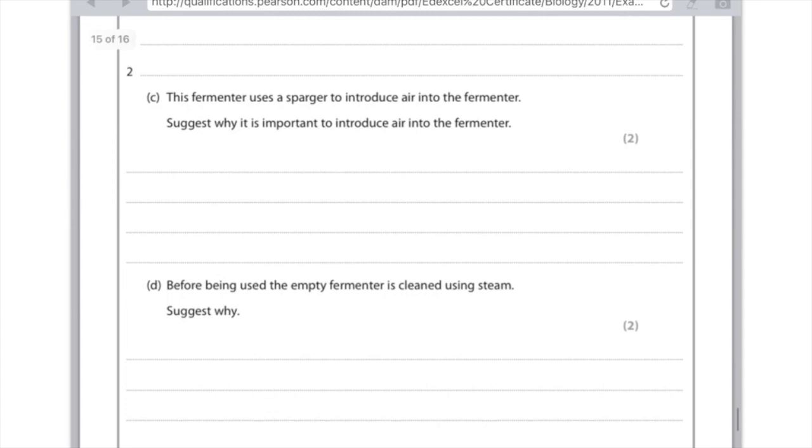Before being used the empty fermenter is cleaned using steam. Suggests why? Well using the steam indicates that we're actually sterilizing the tank. And that's in order to kill the microorganisms. Because we don't want other organisms competing with our specific organism that we've added. So actually write that and you'll be fine.